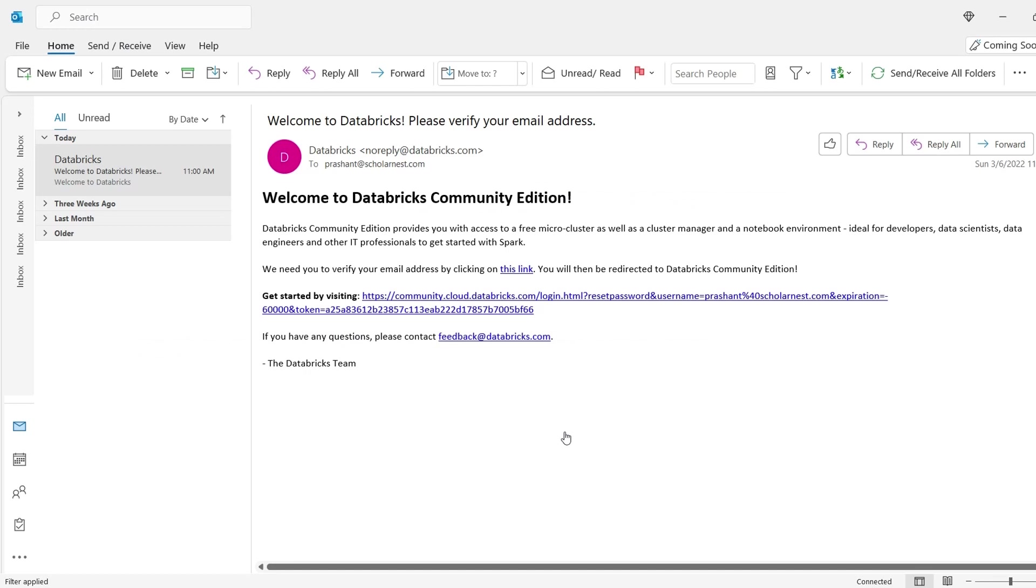Make sure you are checking your spam folder and found this email. Once you find the email, click the link provided in the email. Let me do it.